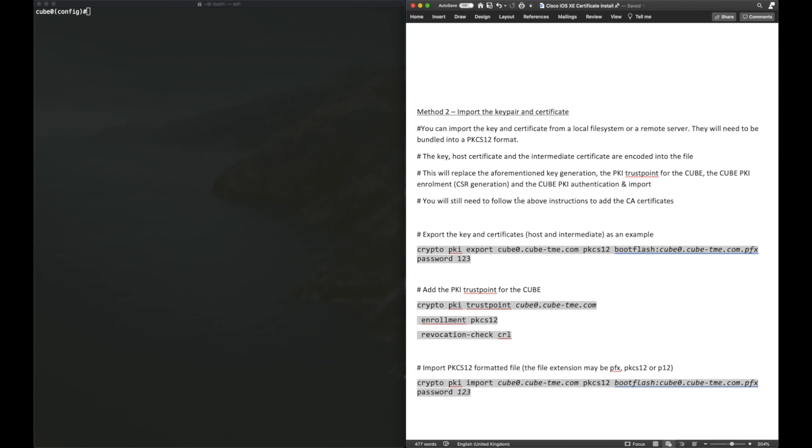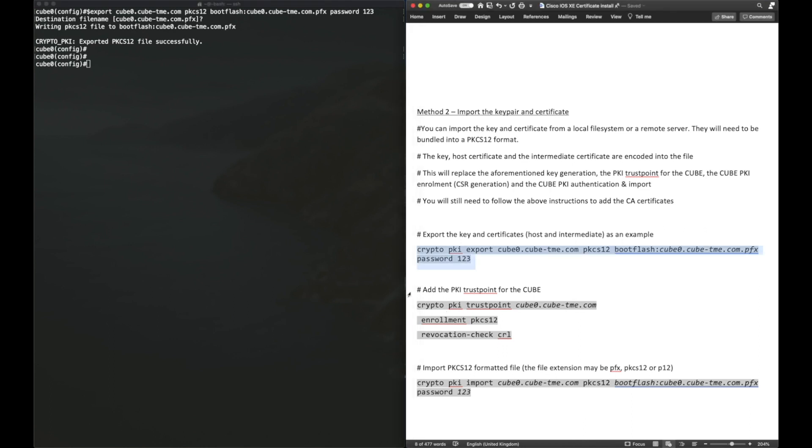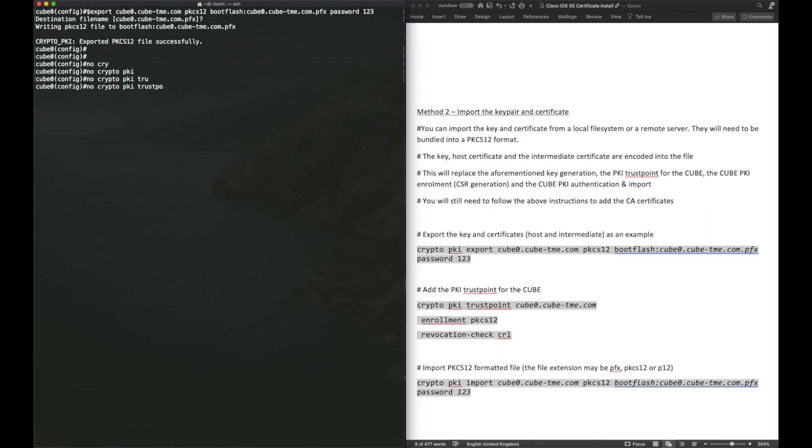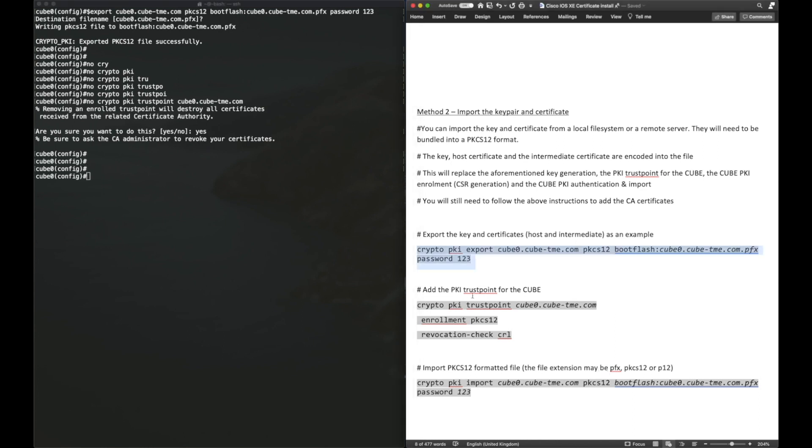The first command we're going to do is crypto pki export, the trust point name, PKCS12, and then the location where we want to export the PKCS12 file, and then a password to protect it. Our host and intermediate certificate that we want to import is already associated to an existing trust point, which we created earlier. I'm going to put a no in front of that trust point, so no crypto pki trust point, trust point name, that will delete that trust point, and it will also remove any certificates associated to it. It will remove the intermediate and the host certificate. It will also disassociate the key from that trust point.